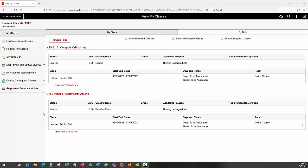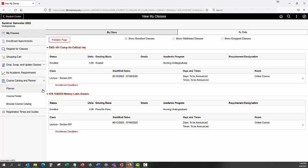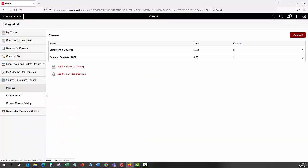To add classes to your planner, first click the Course Catalog and Planner menu on the left side of the Manage Classes screen to expand the menu. Click on the Planner link at the left side of the screen to begin. This will open the Planner page.